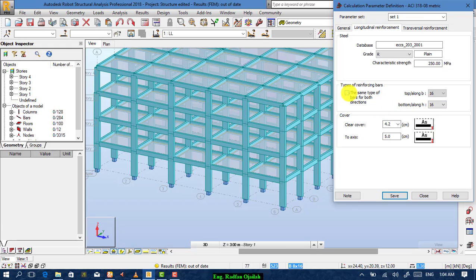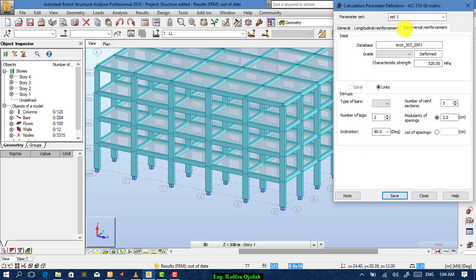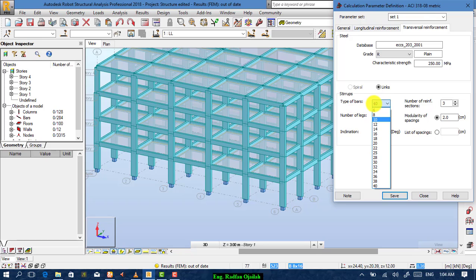If you want to specify different bar types, uncheck this box and choose from here. For the cover, we want the clear cover to be — for example — four centimeters. For the transversal reinforcement, choose the grade also, and from here choose the type of bars and the diameter, which is 10.